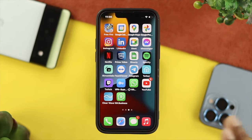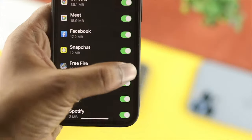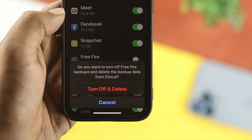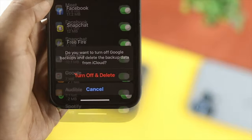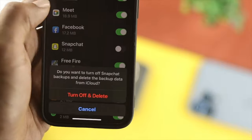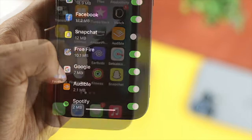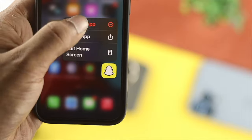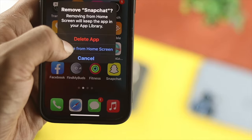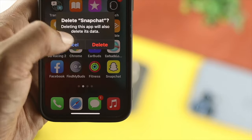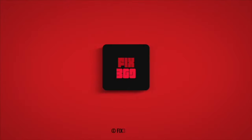You can do exactly the same thing for other applications if you want to delete them permanently using your iPhone. So this is how you can permanently delete your application from your iCloud storage. Hope you found this video useful — if so, go ahead and leave a like and subscribe to the channel. Thank you for watching, and I'll talk to you later.